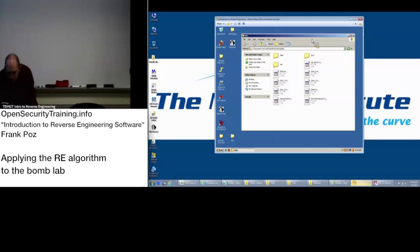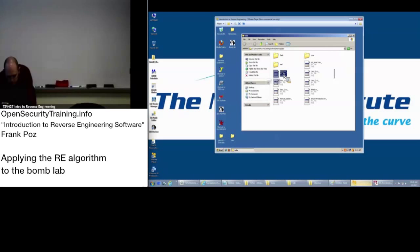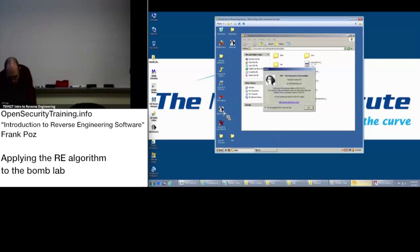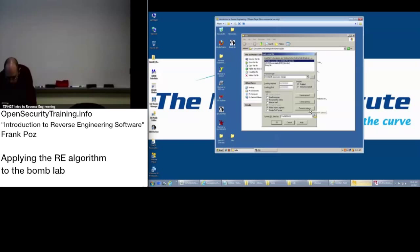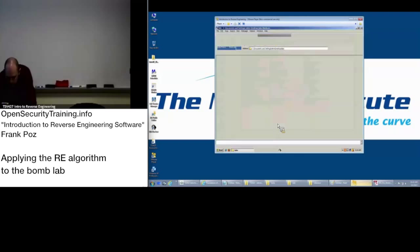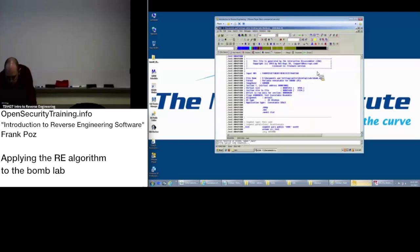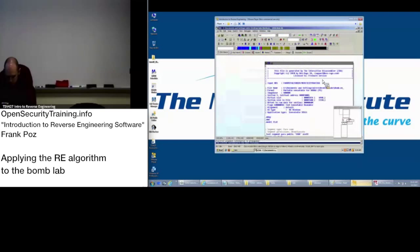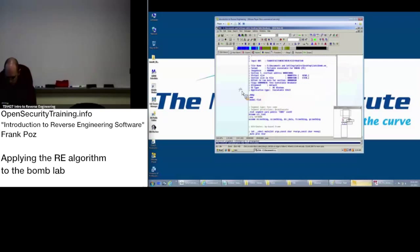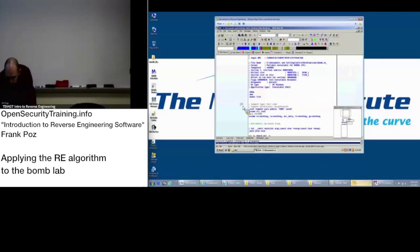Okay, so what we're going to do, we're going to take the bomb, drag and drop it onto IDA Pro. Say okay. Load it up. Here we are.